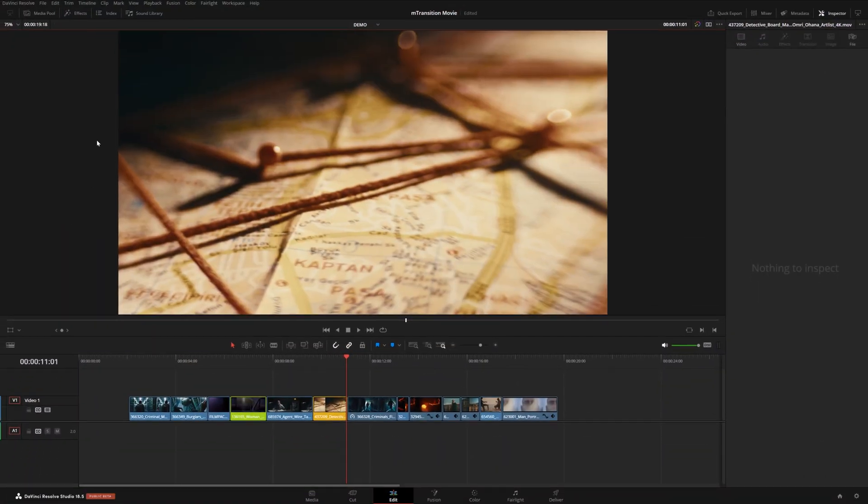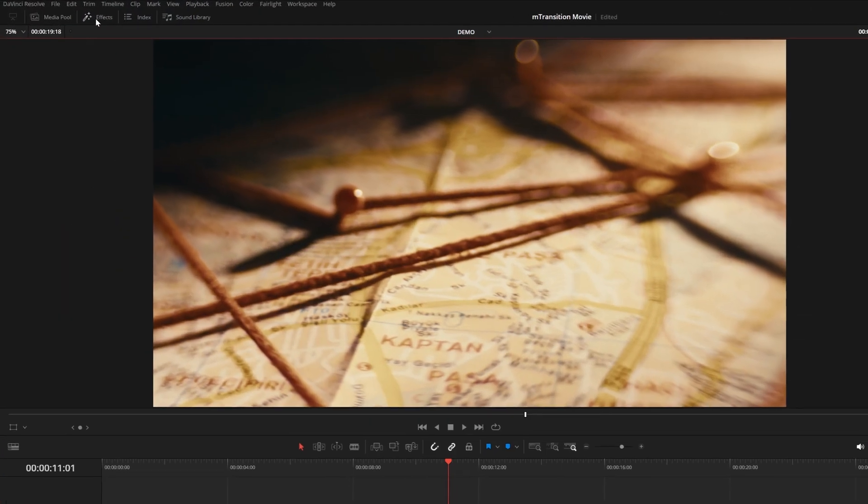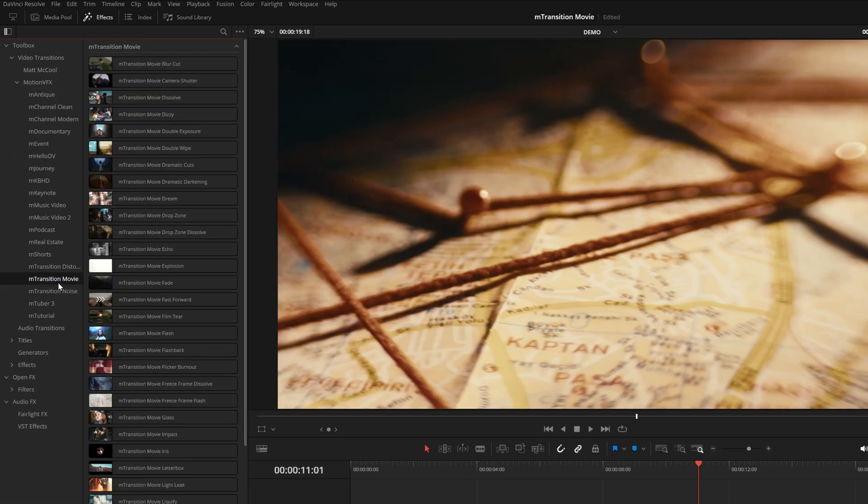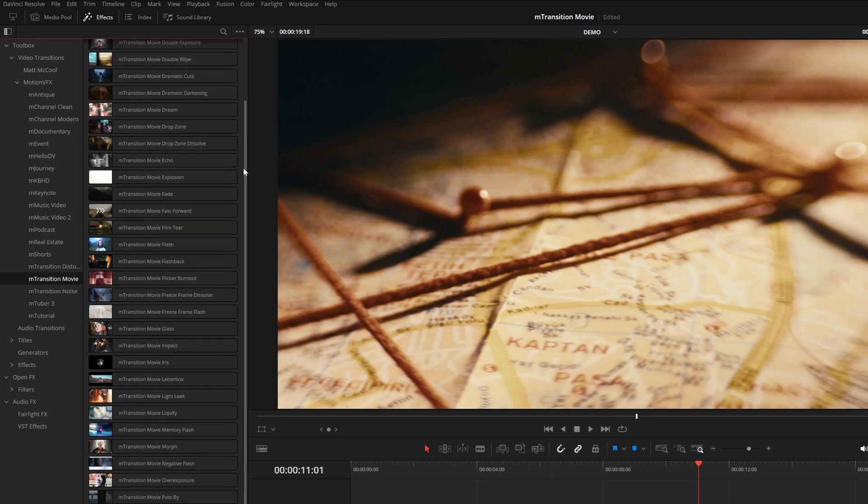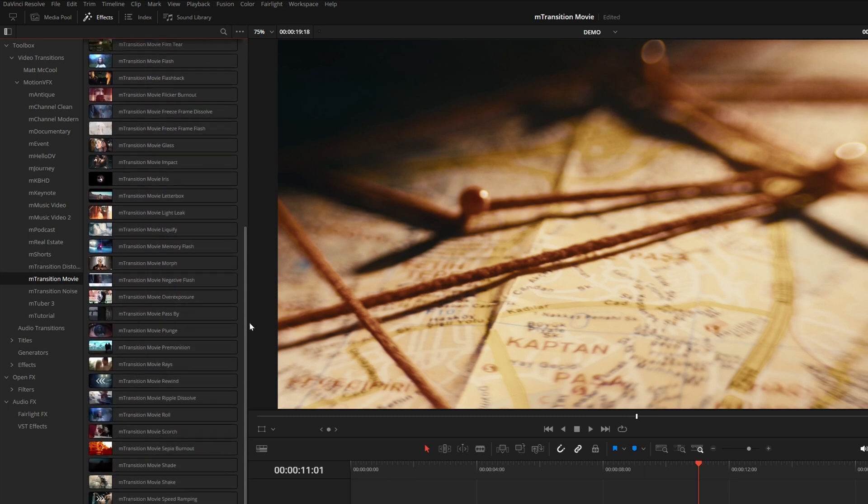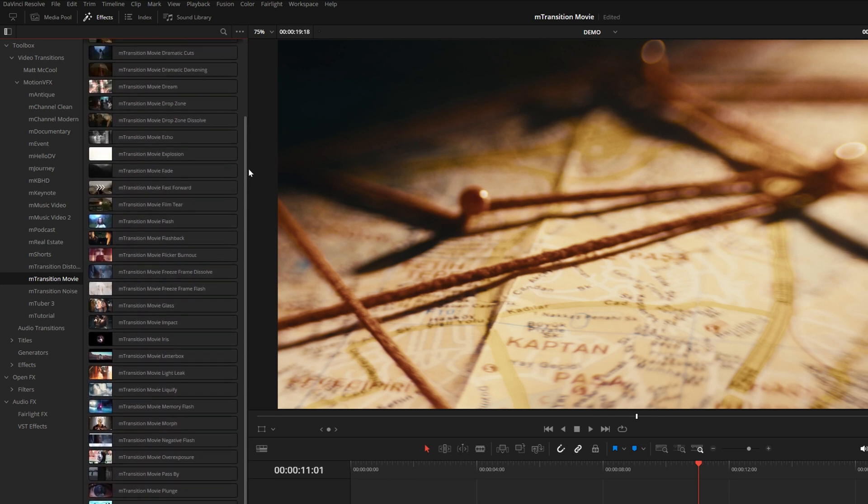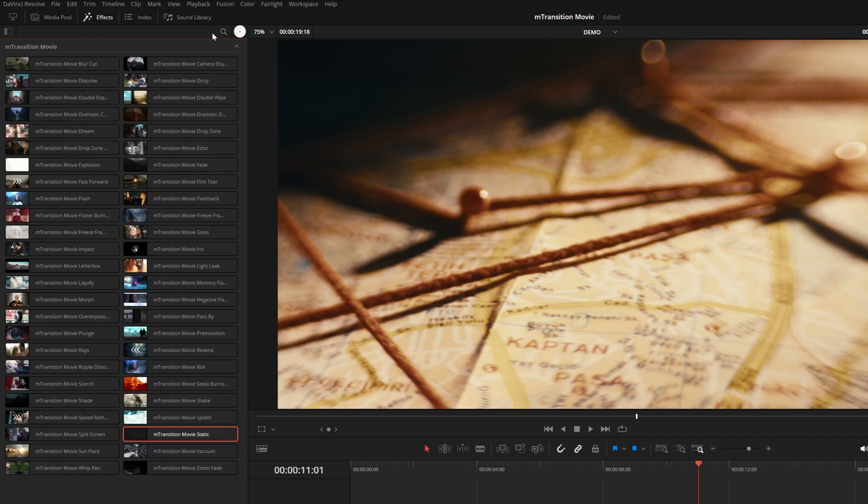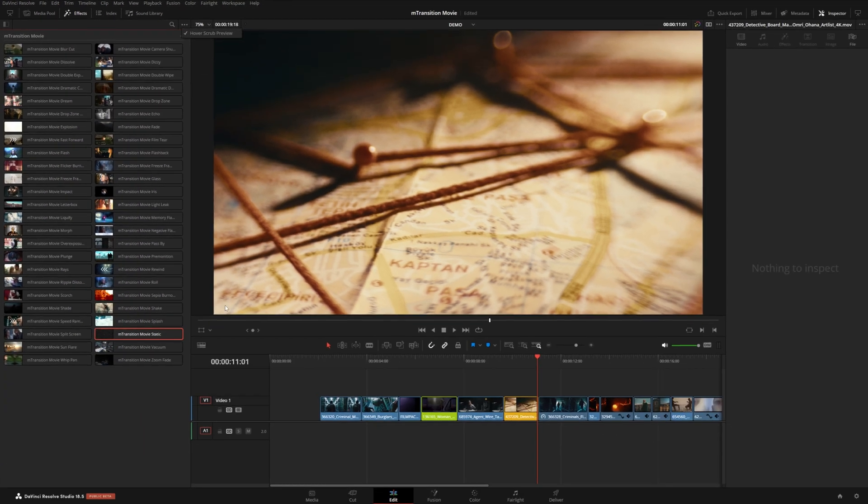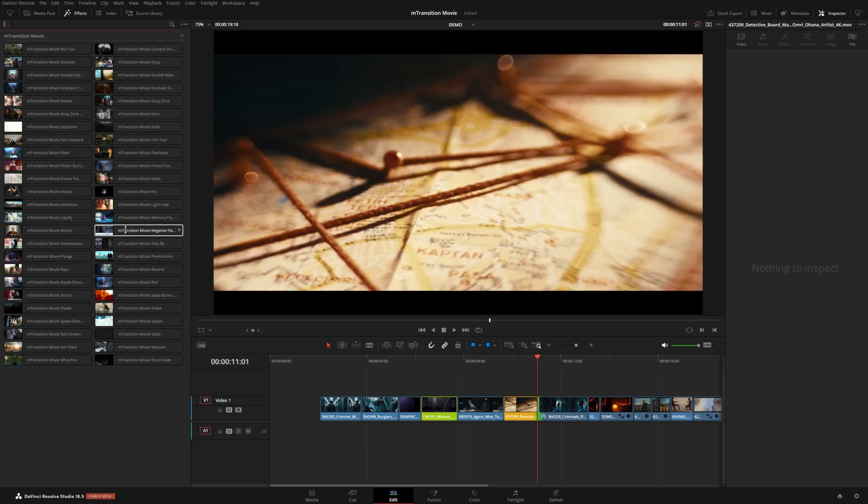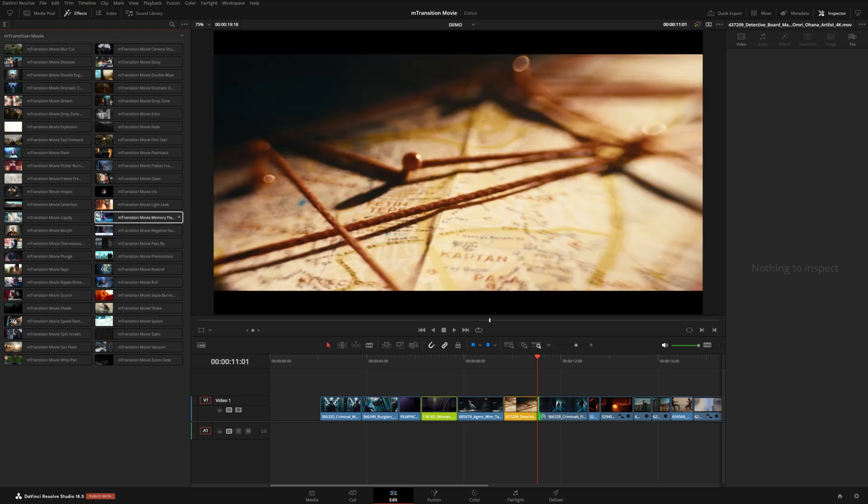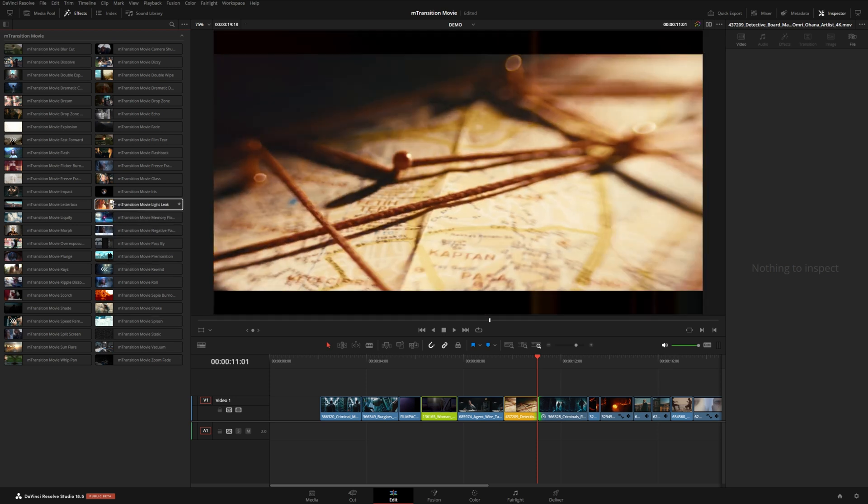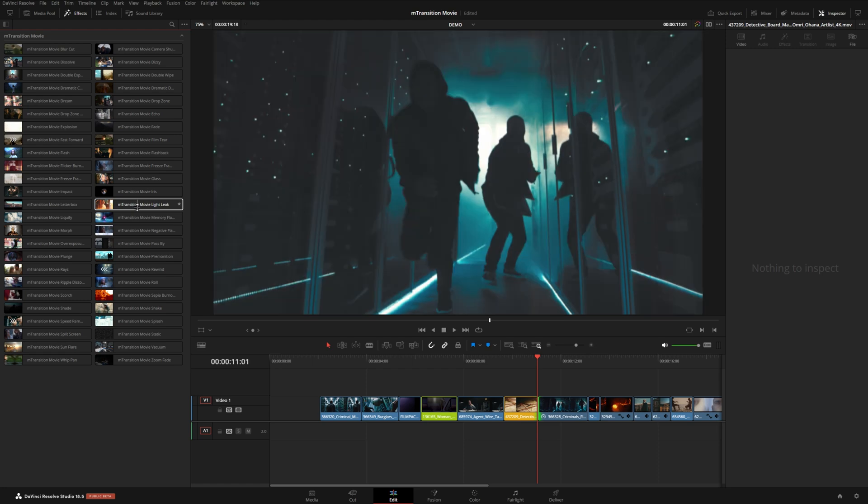Once you have MTransitionMovie installed, it can be located up here in your effects library. Under Video Transitions MotionVFX, you should see MTransitionMovie right here. And from here you can browse all 50 cinematic transitions in the pack. You can also turn on the Hover Scrub Preview option here and if you have your playhead over a cut on your timeline, this will let you scrub through each of these transitions and kind of get an idea for how they're gonna look.